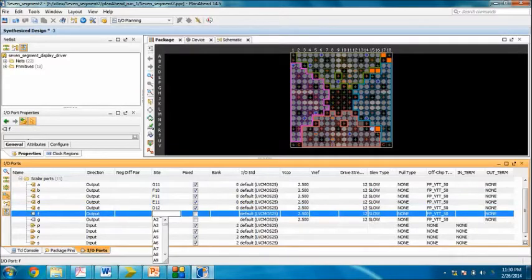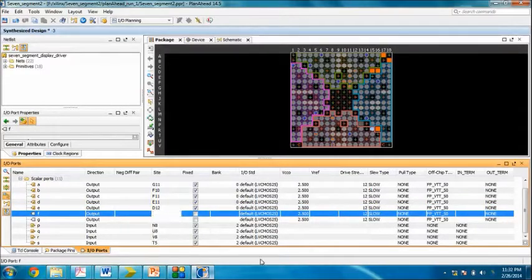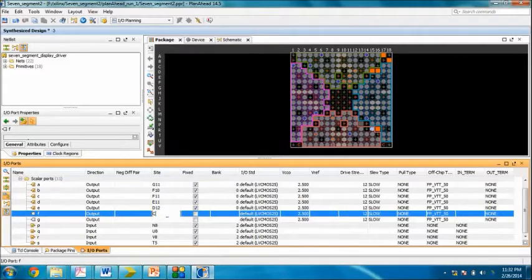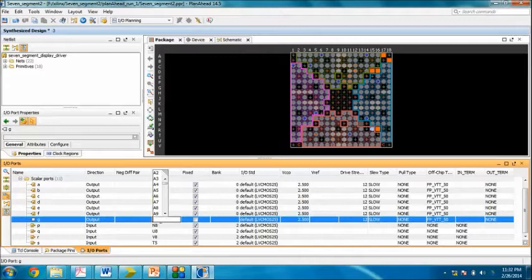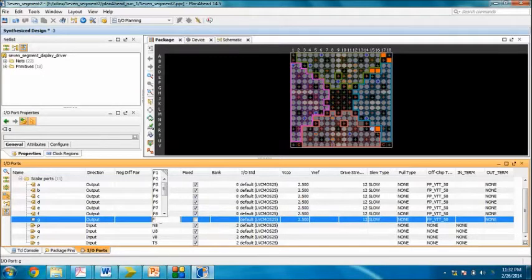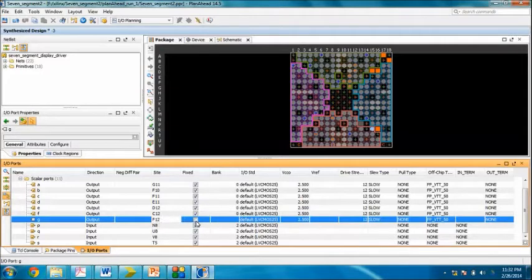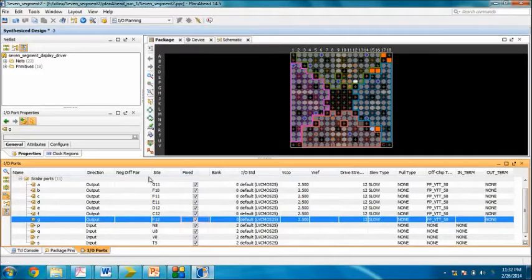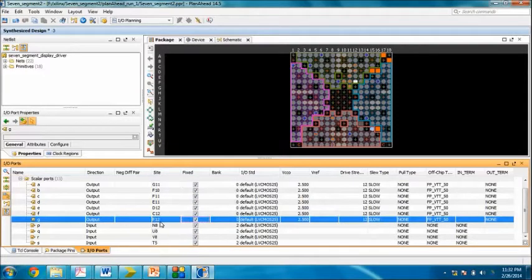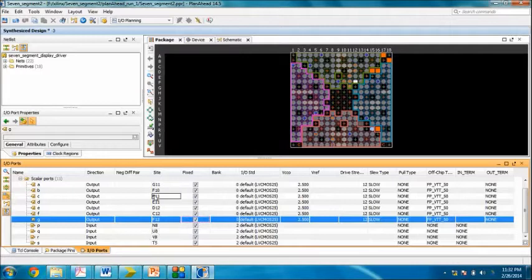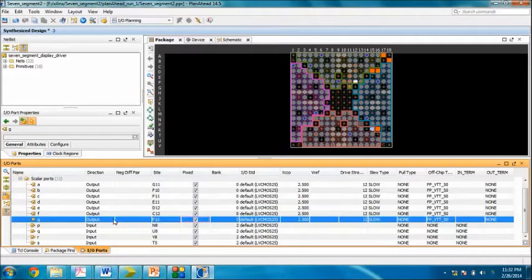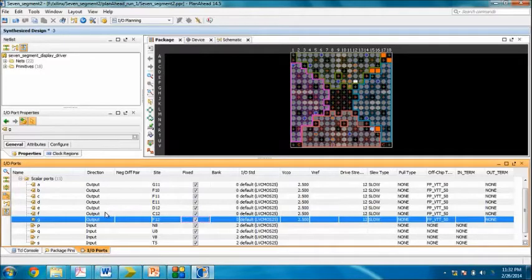For d, it's E11. For e, it's D12. For f, it is C12, and for g, it is F12. I have assigned all the input and output ports with pin sites from our FPGA and the p-mode output ports referred from our PDF.